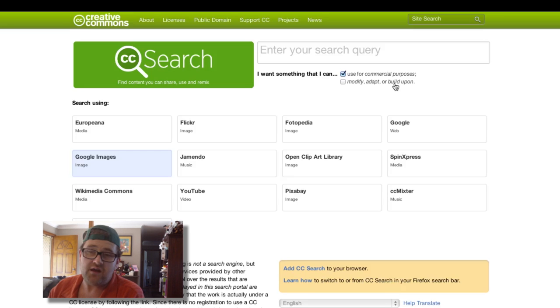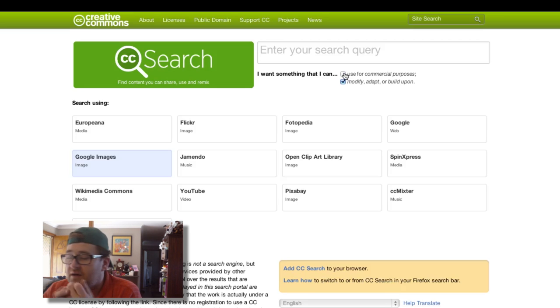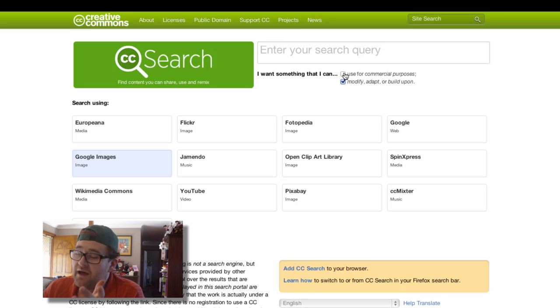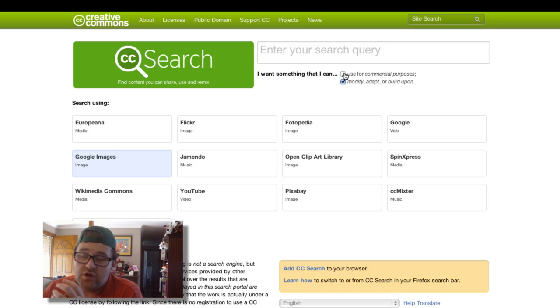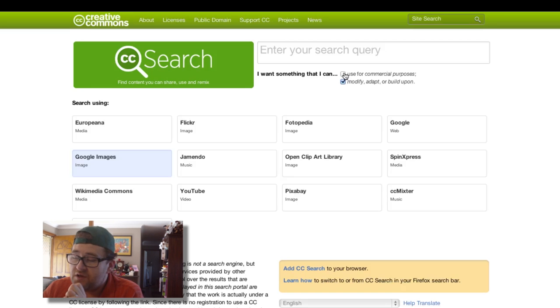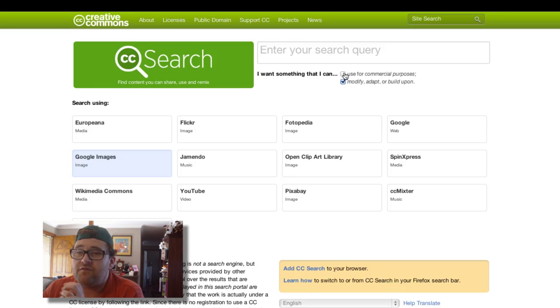Well, there you go. You can also take the use for commercial purposes checkbox off, and you can use that sort of stuff for your school or uni projects or in products that you're not making any money from.